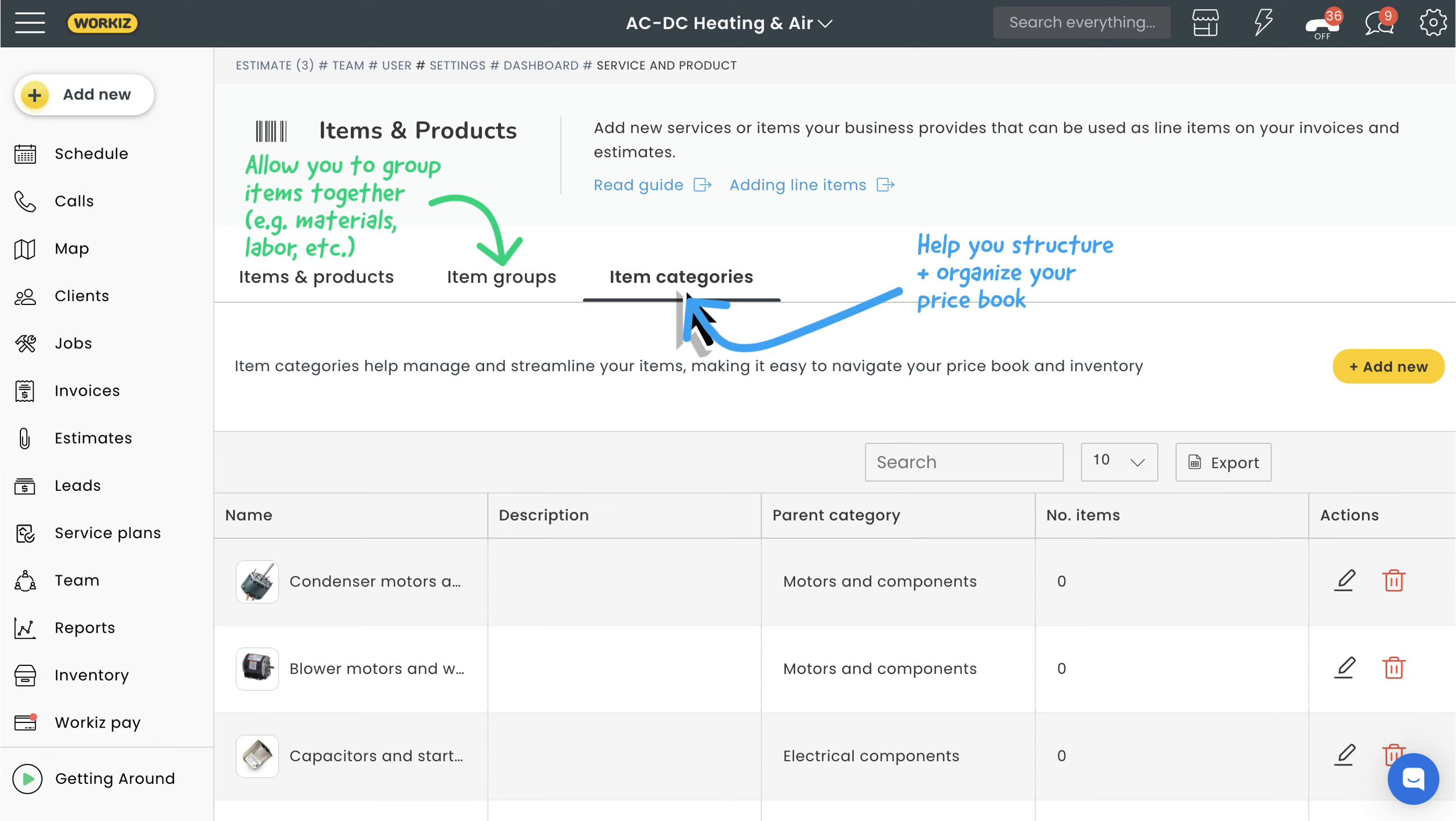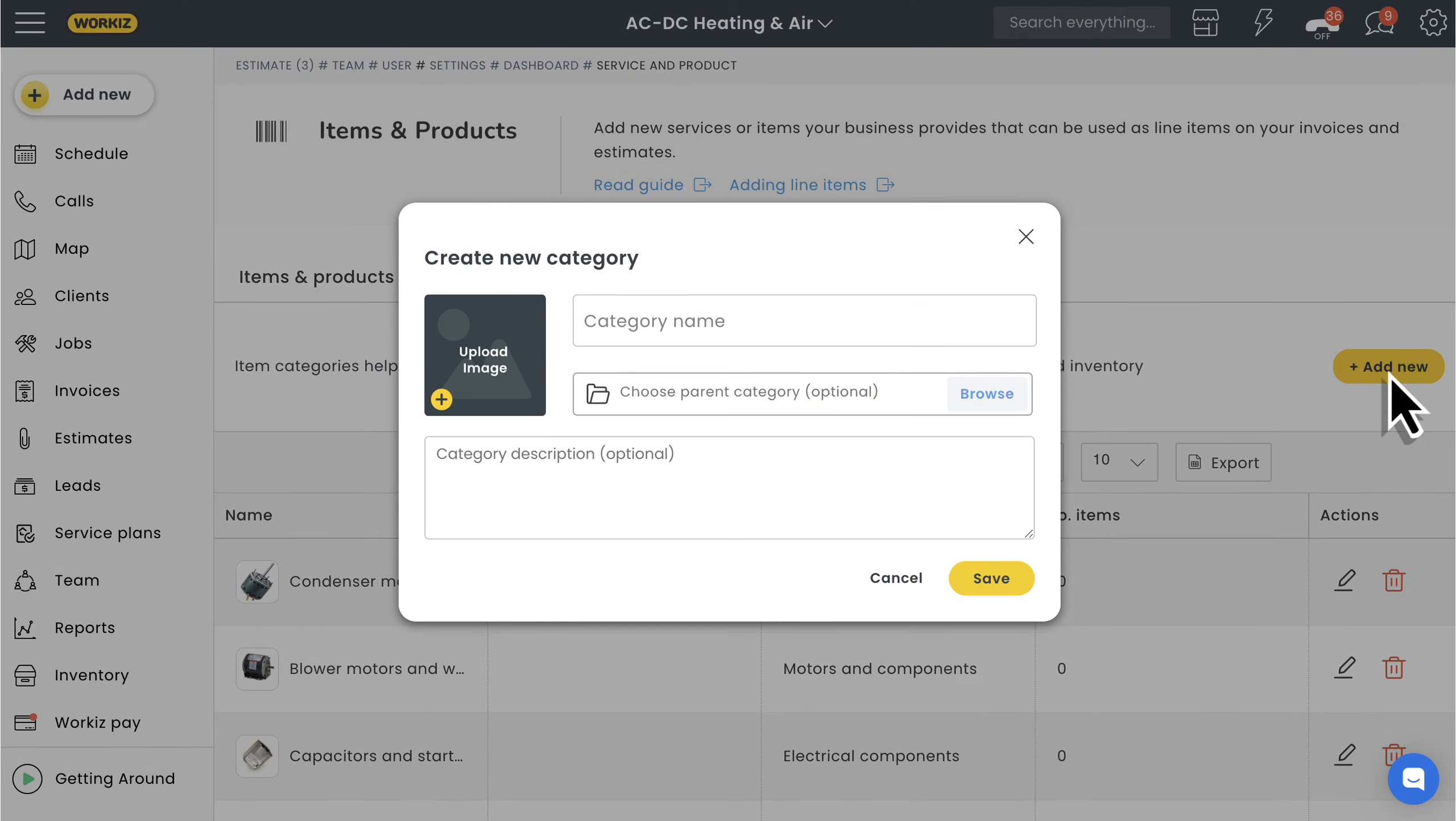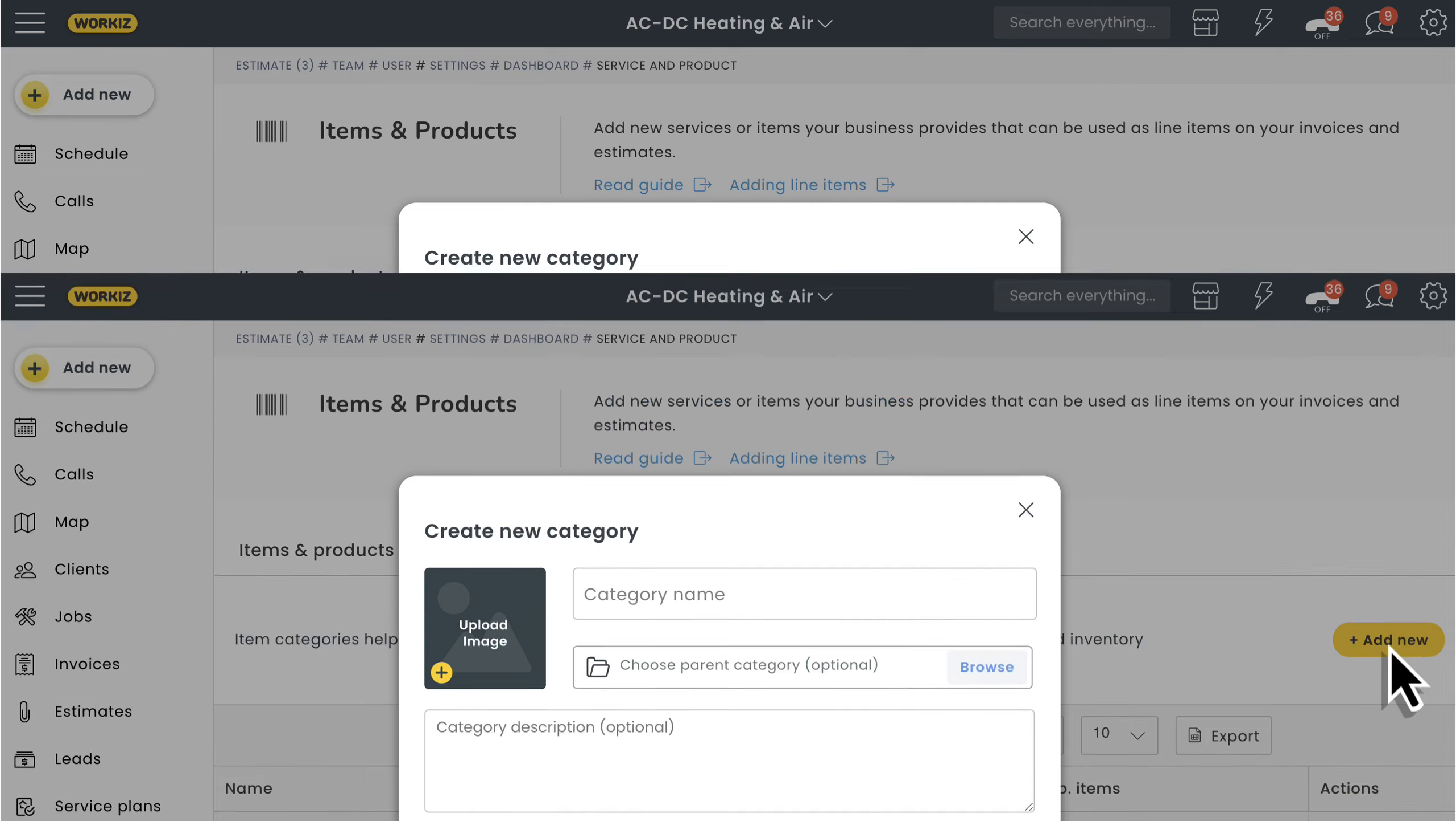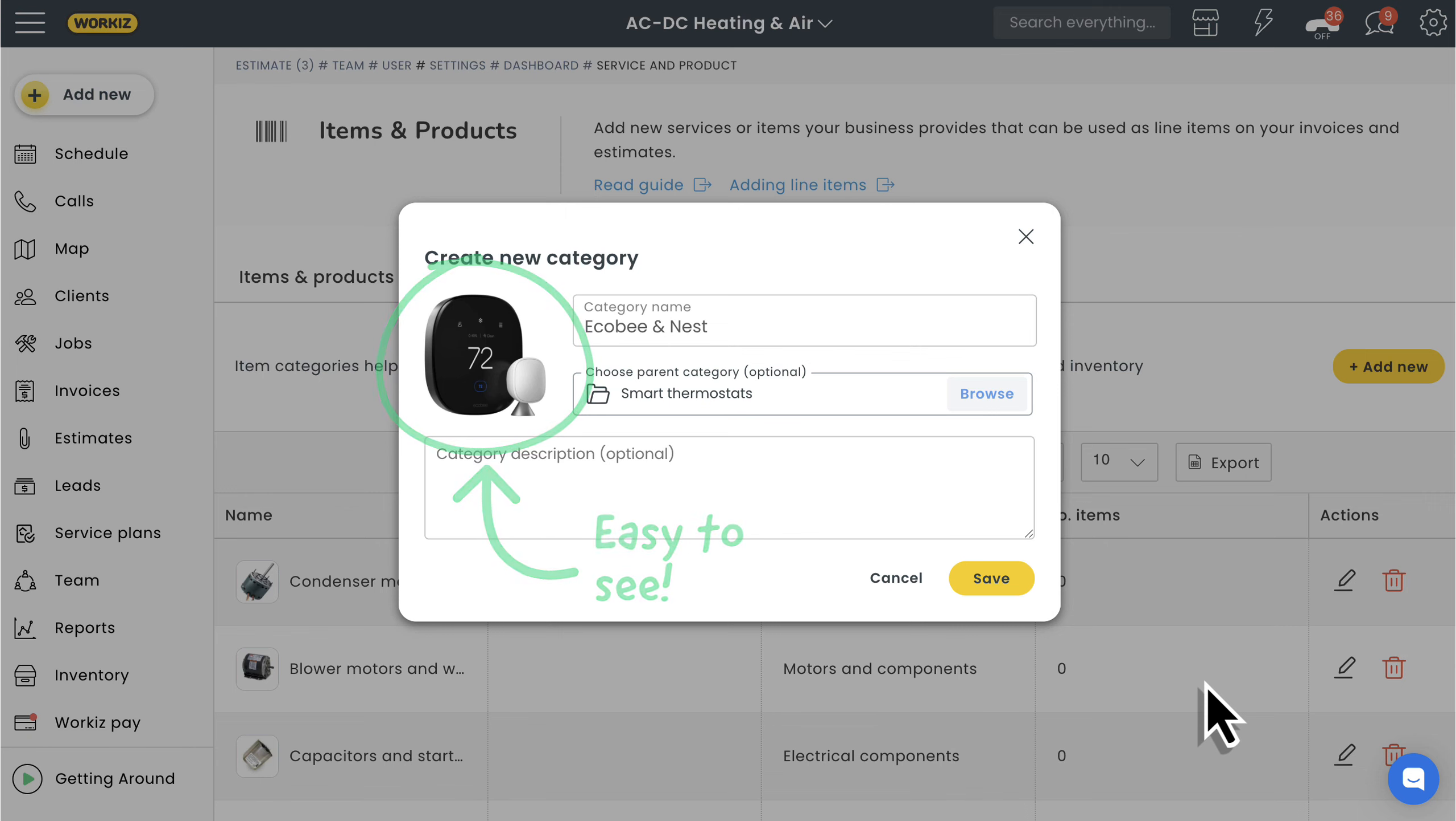I've already got a bunch of categories set up. Let's go ahead and create a new one. It's only going to ask you for a few things like an image, category name, a parent category, and a description. I'd recommend using a good image here, that way it's easier for you and your team to spot the right category as you're digging through your price book.